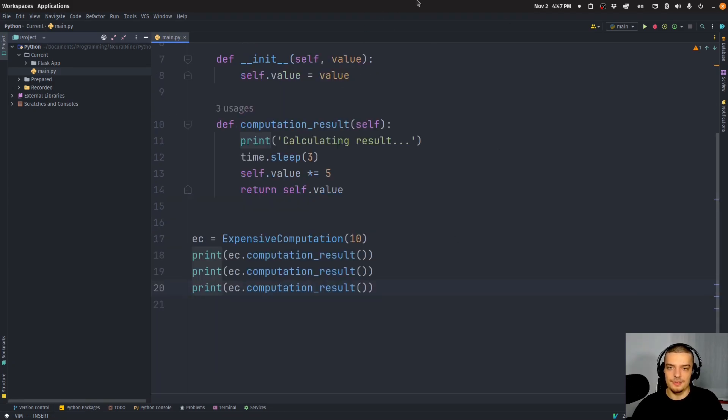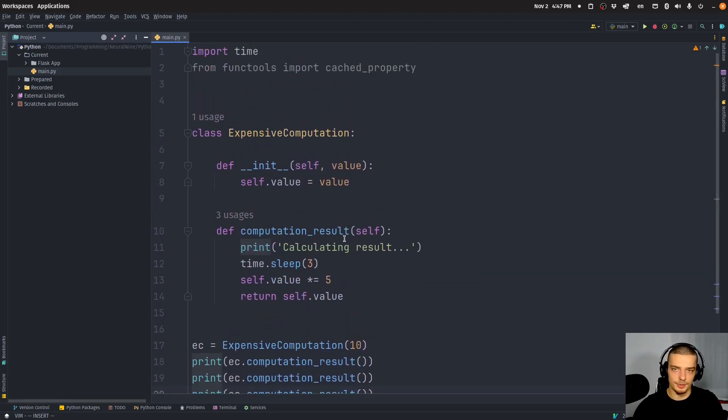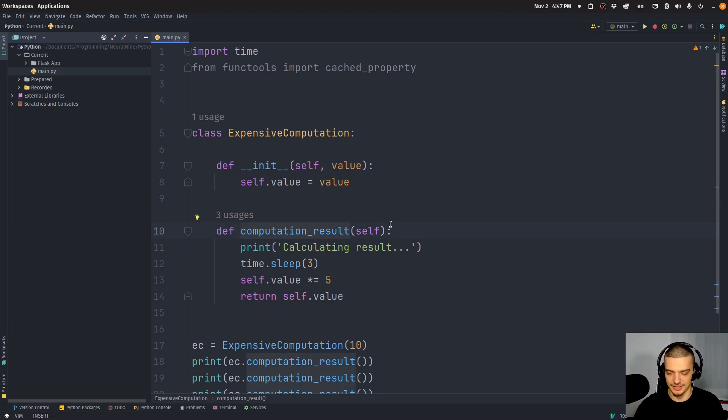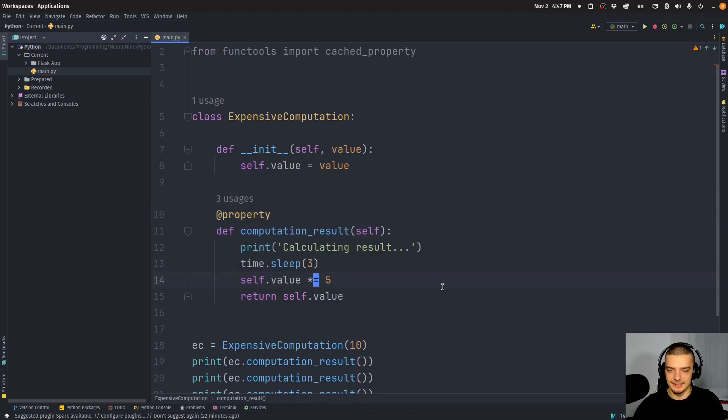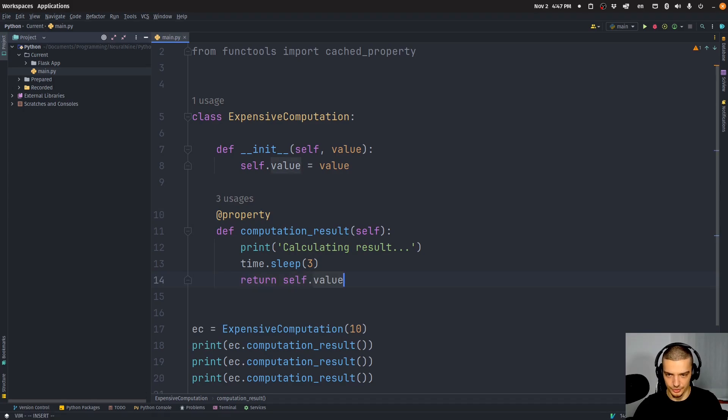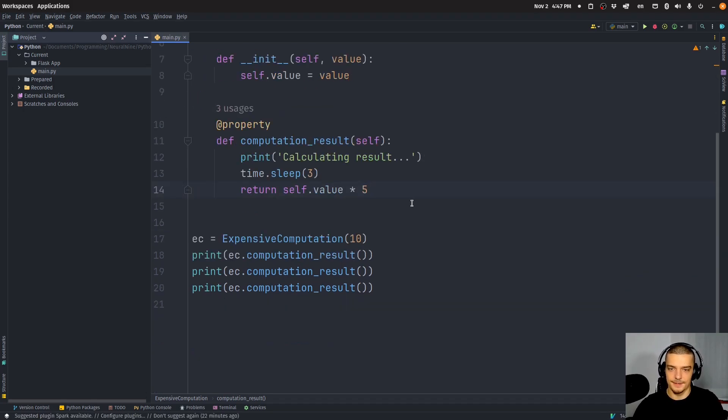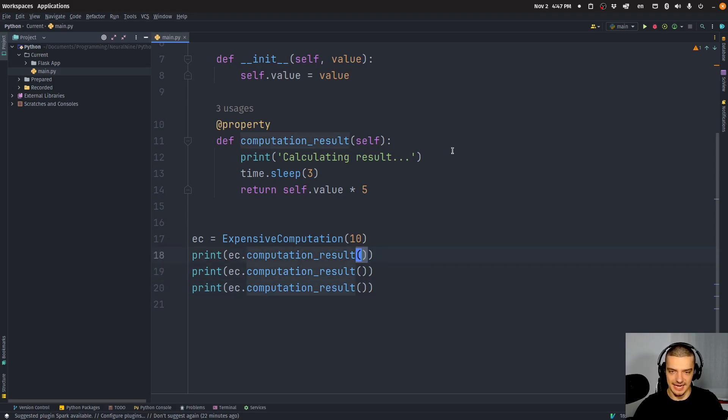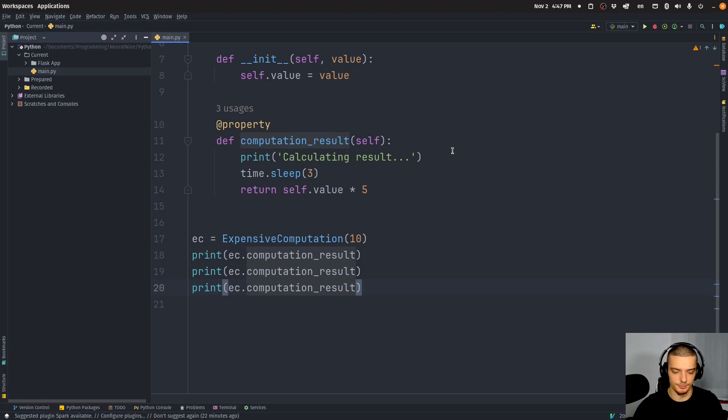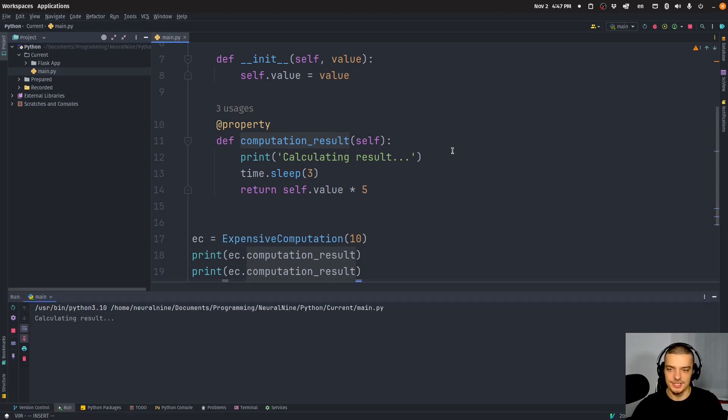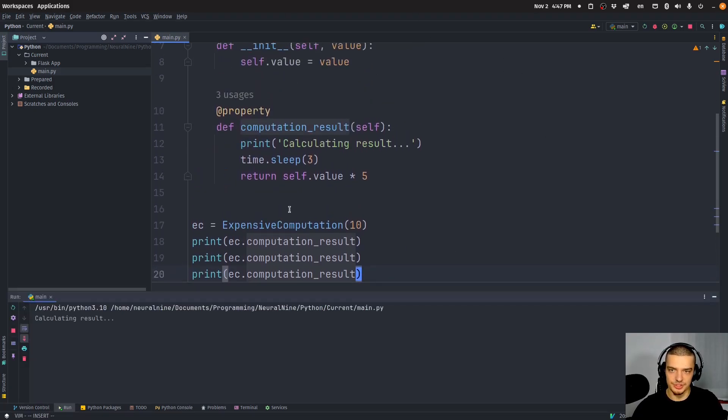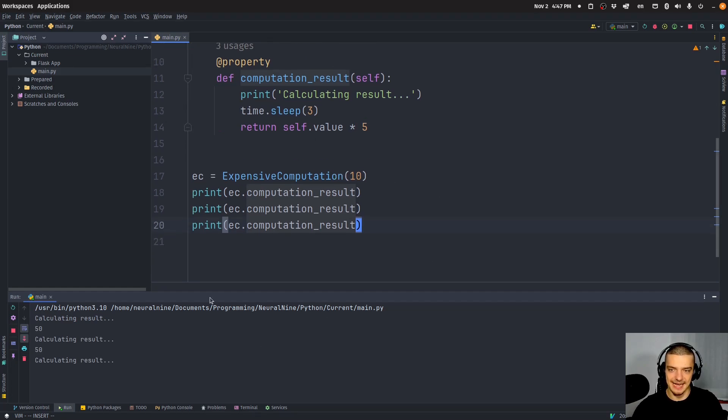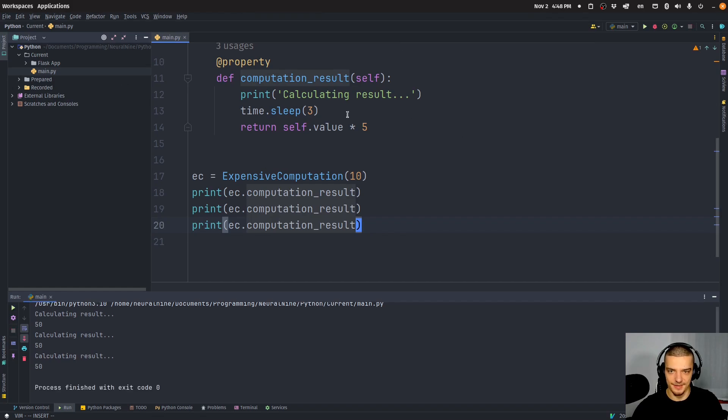Now, the idea is with the ordinary property decorator from Python, I can turn this into a property. So I can just go ahead here, and I can say @property, just a simple property here. Let's go back to the original idea where we just returned value times five. Now instead of calling this as a method, what I can do is I can call it as an attribute, I can access it as a property. So in this case, it would still run the function, it would still execute the sleep and all the calculation stuff. But you can see I can access it as an attribute of the object, not as a method that I have to call using parentheses.